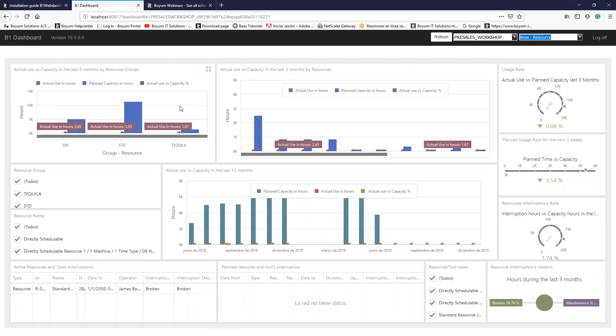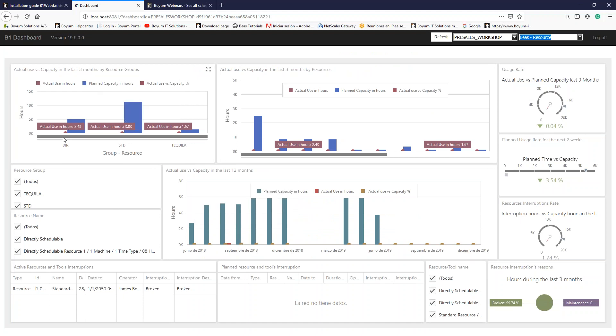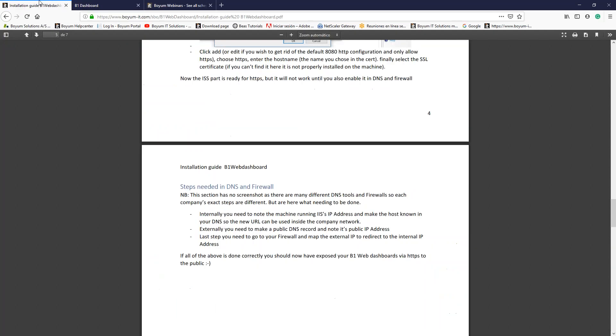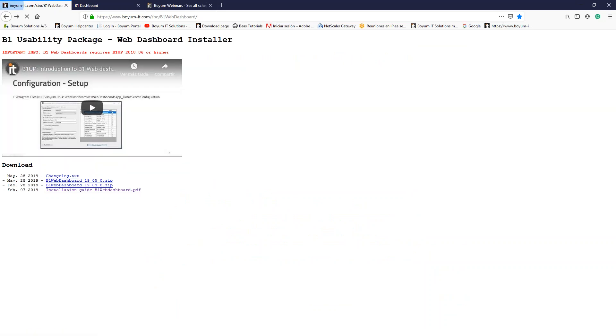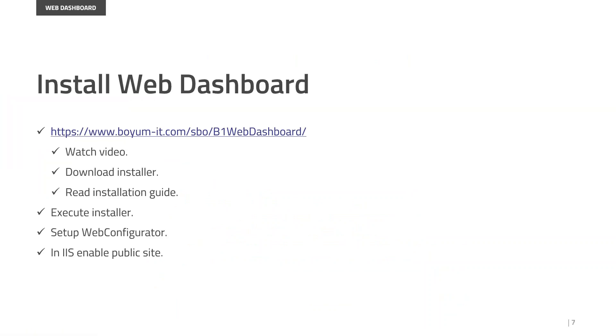So these were the steps to enable the web dashboards. These are very simple and very easy to install. Remember that this is the path to enable, to see, or to download the web dashboards installer, where you can watch the video and of course read the full installation guide.